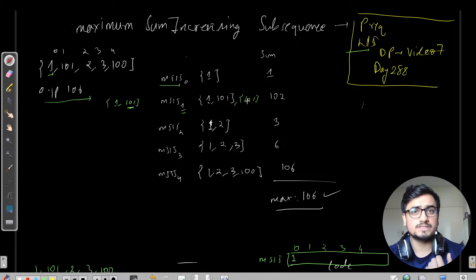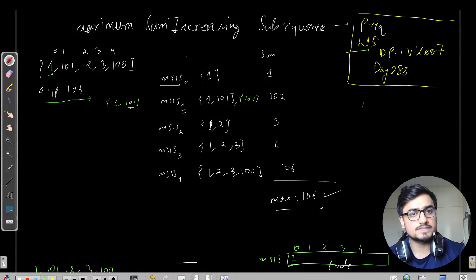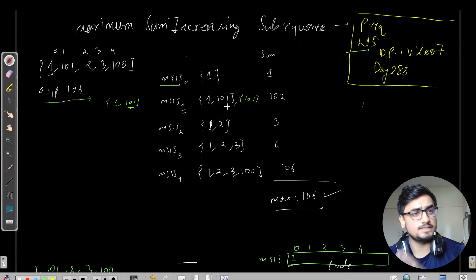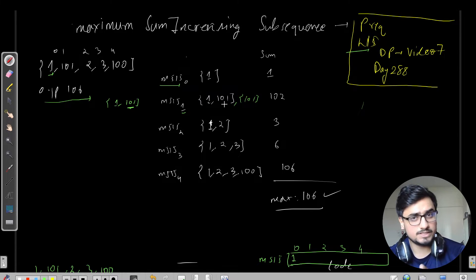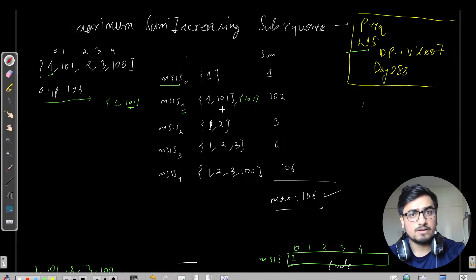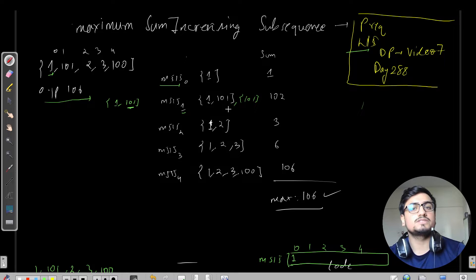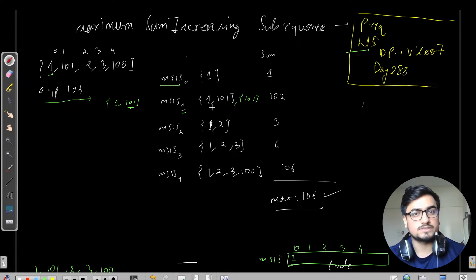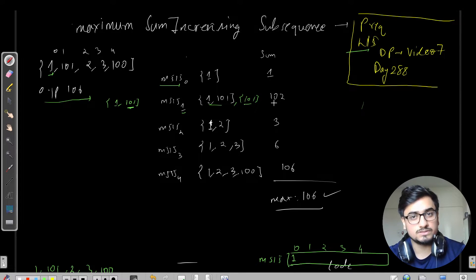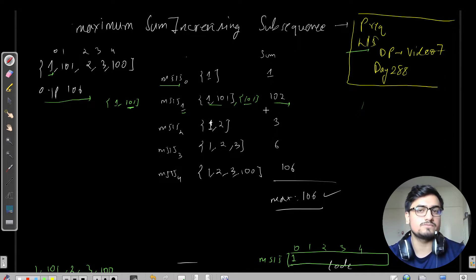A single element is also considered a subsequence. For MSIS[1], the possibilities are: just 101, or 1 and 101 — since it is increasing and 101 is included, that condition is satisfied. So these are the two possible subsequences. The maximum sum among them is 102 (from 1 + 101), so MSIS[1] = 102.